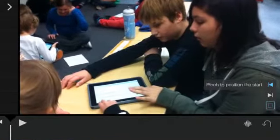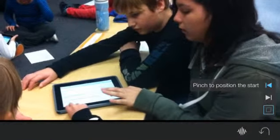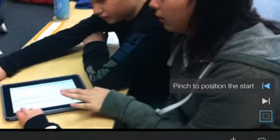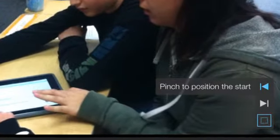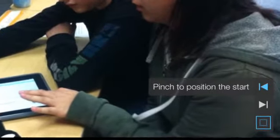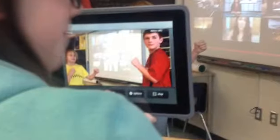This might be my favorite part of editing the pictures. Once you've chosen it in your workstation, in the preview area, you have the option here to pinch to position the start as well as the end.